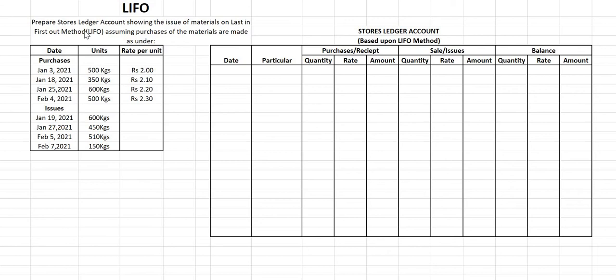If you are using the LIFO method and inflation is there, it will help us pay less in taxes. In LIFO, it includes the last purchase cost of material, and as time passes the cost increases. So the cost of goods sold will be more, and hence the profit will decrease. Since we cannot change the selling price, the increased cost of goods sold means less profit, so we pay less tax to the government.